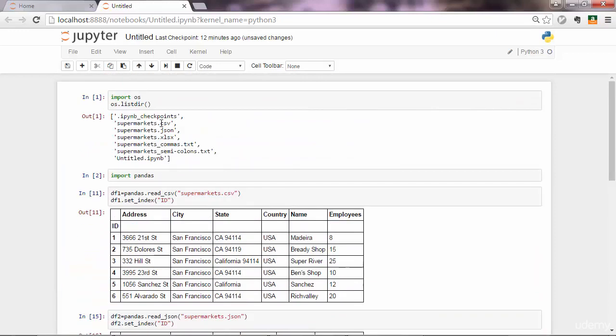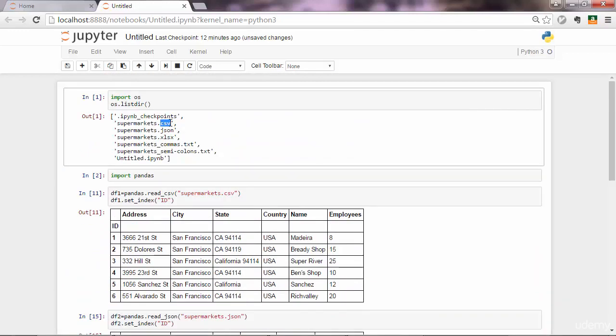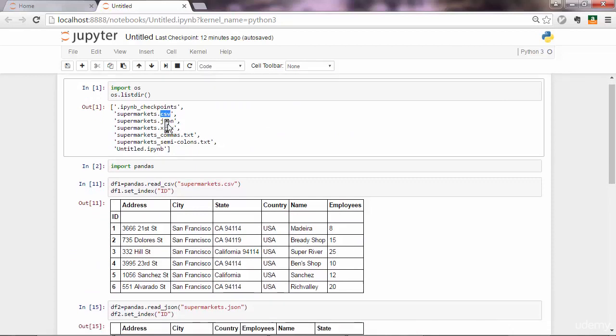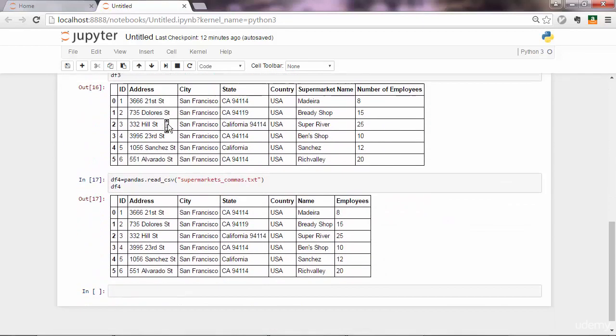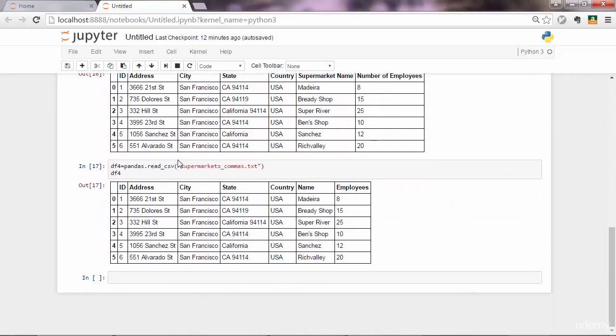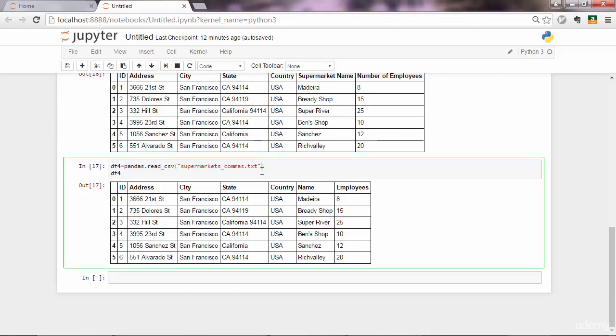This supermarkets.csv, some say it's comma separated file, but to be more accurate, you'd say character separated values. So C is for character. There might be different characters there. In this case, when you have commas as separators, you don't have to pass any separator parameter. But when you have other values as separators, you will have to pass that.